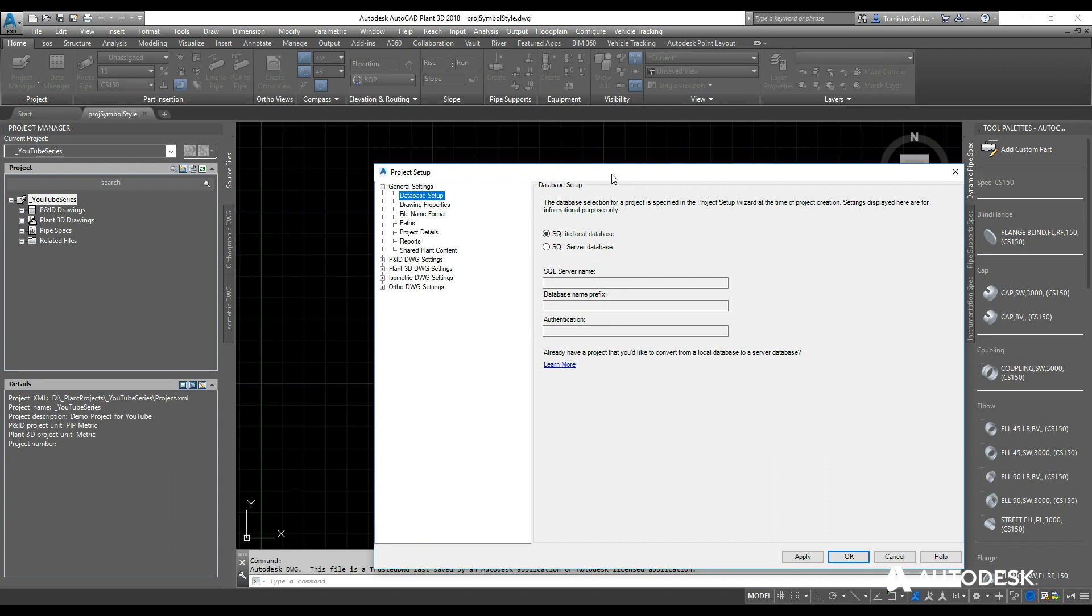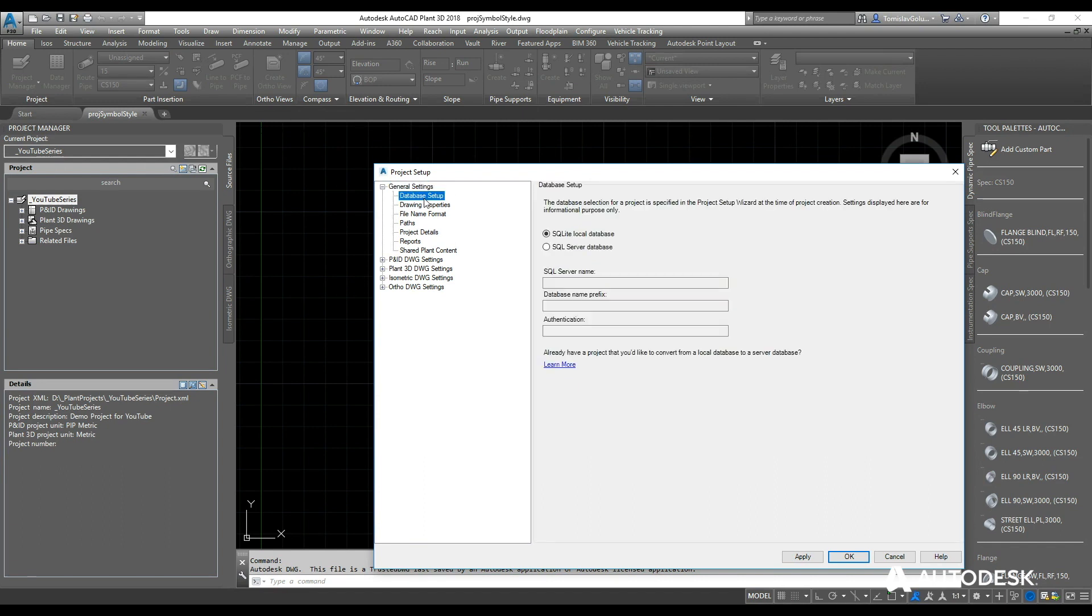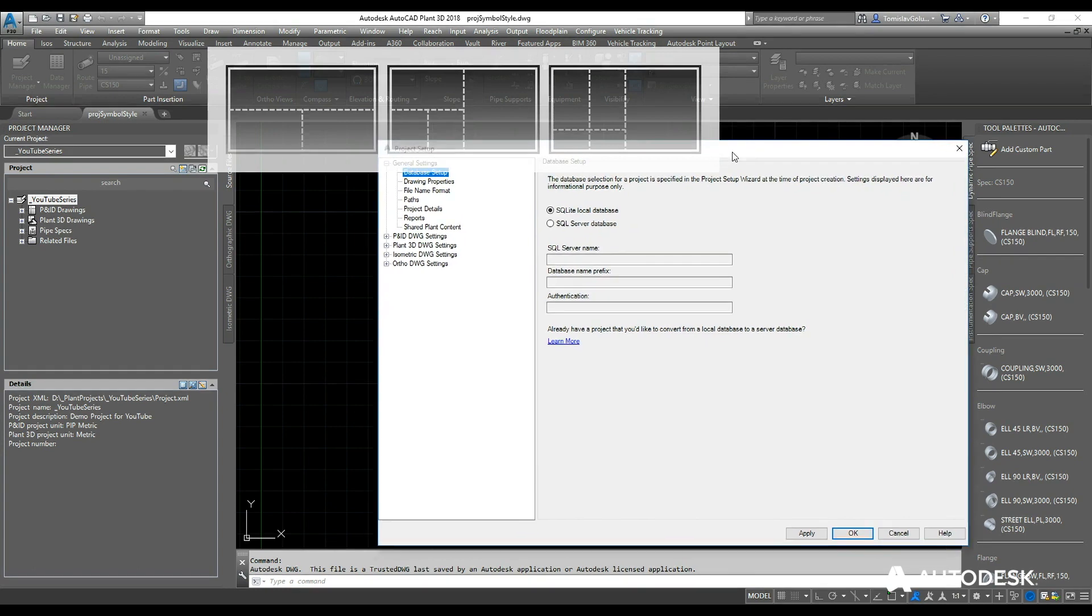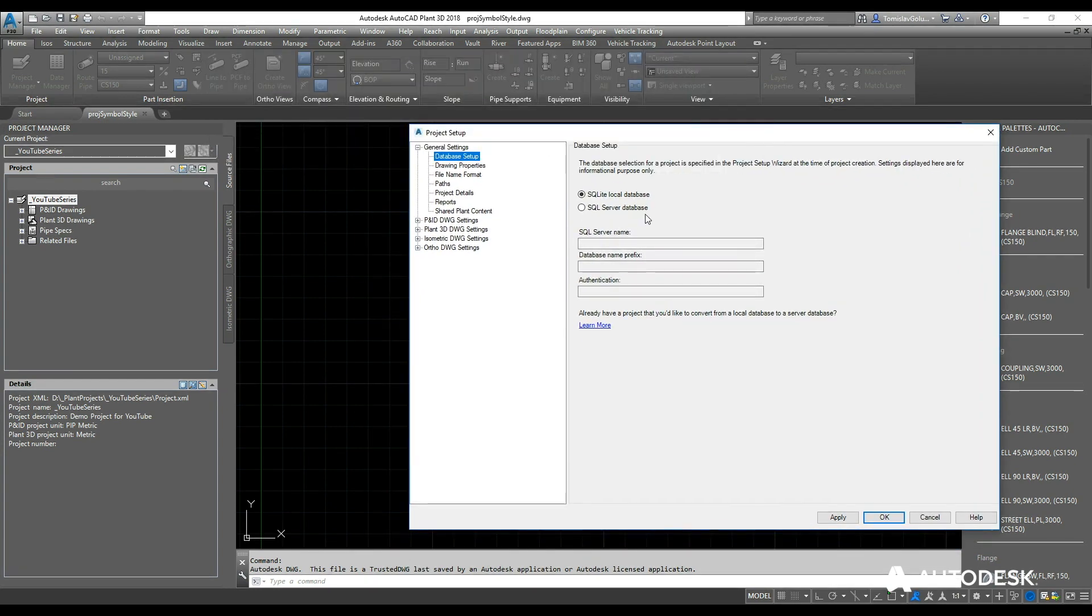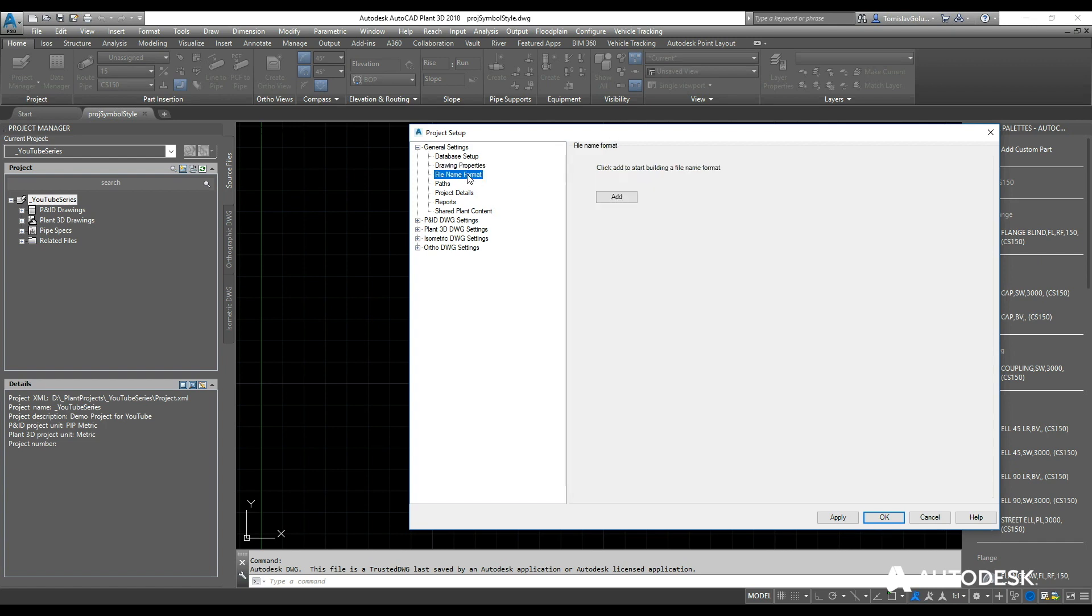Just having a look at these settings for this project: the first one there is database settings—this is SQLite or SQL Server. You can convert from local database to server database, just click on learn more and that'll take you to a help folder. Drawing properties is something you can add later. File naming format is just that—adding a file naming format.